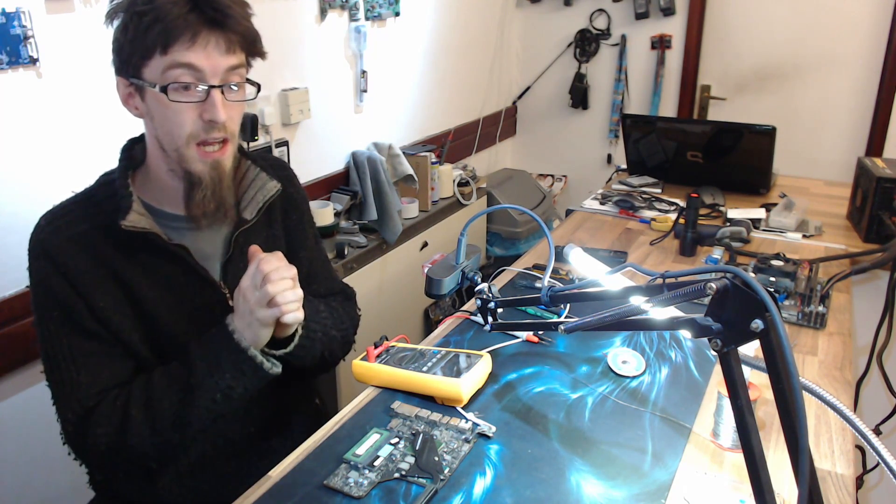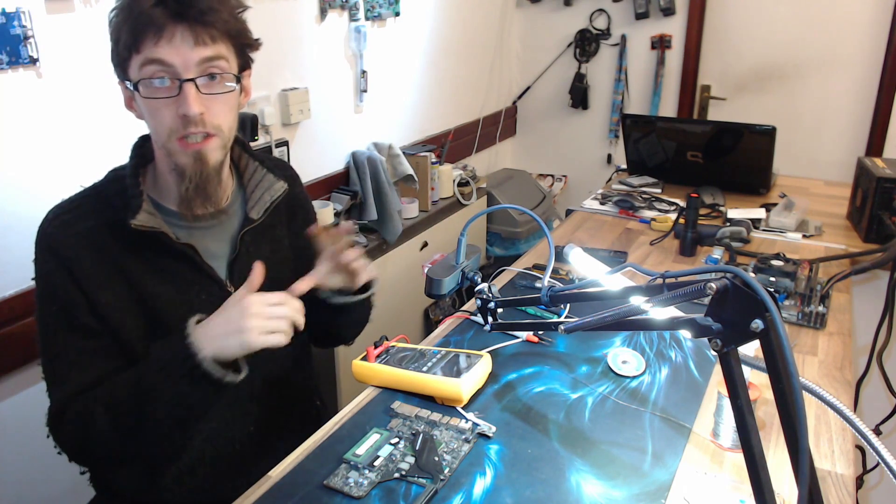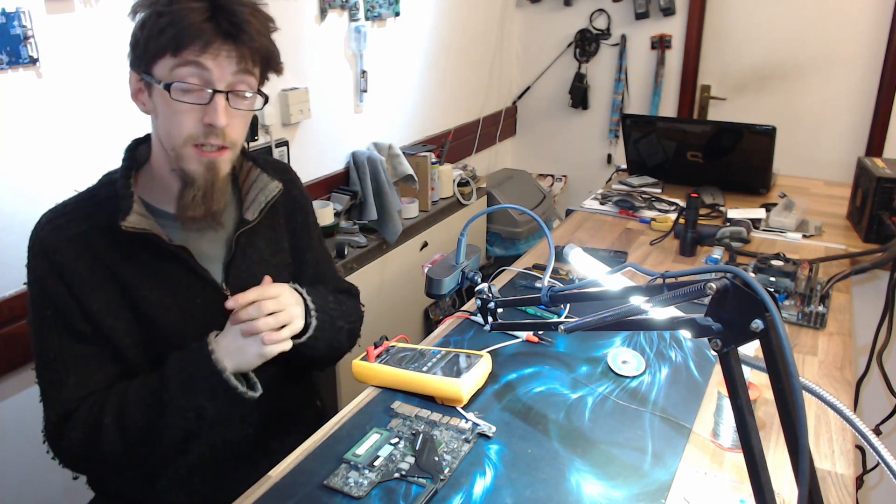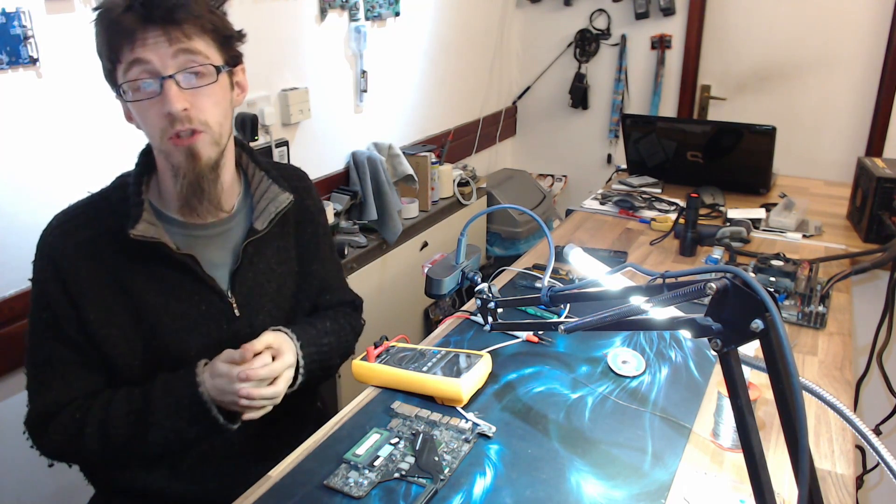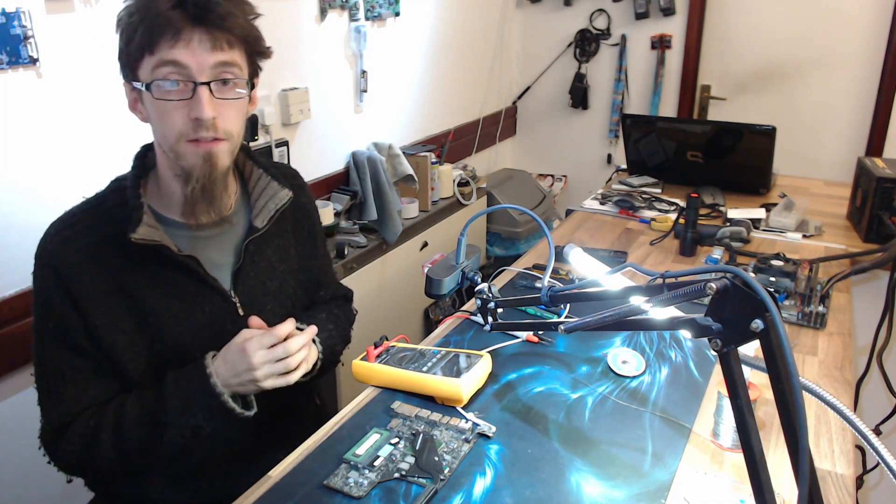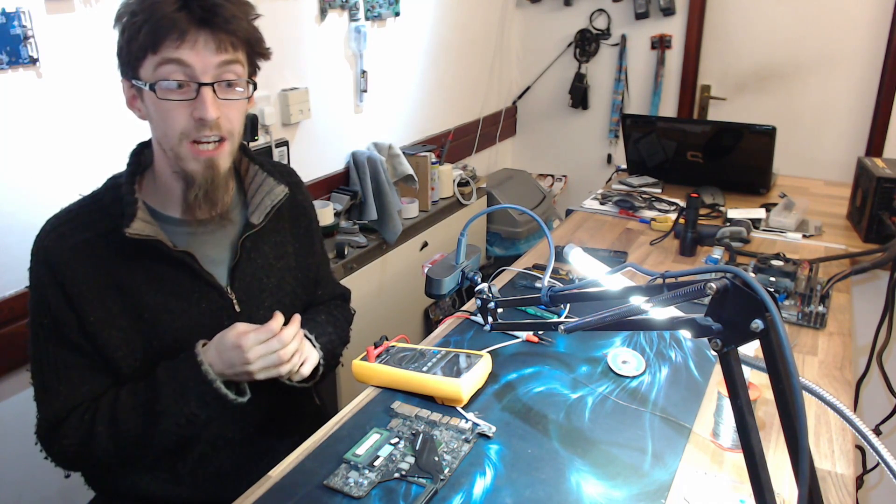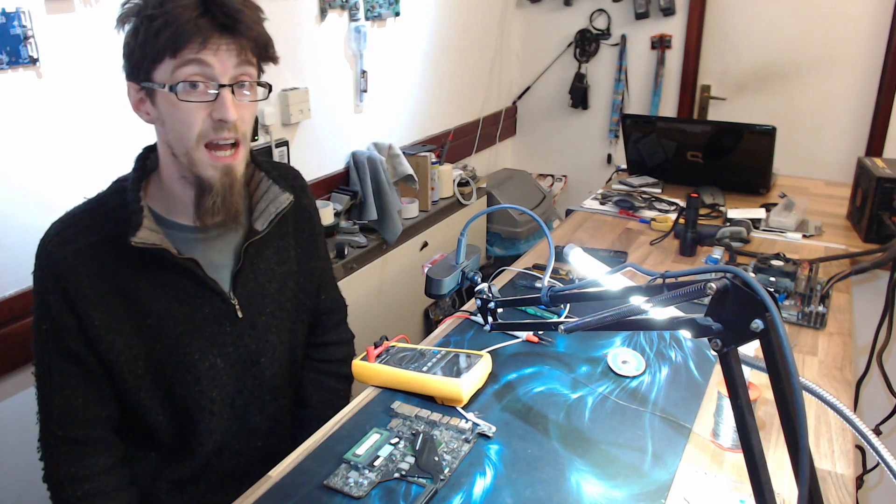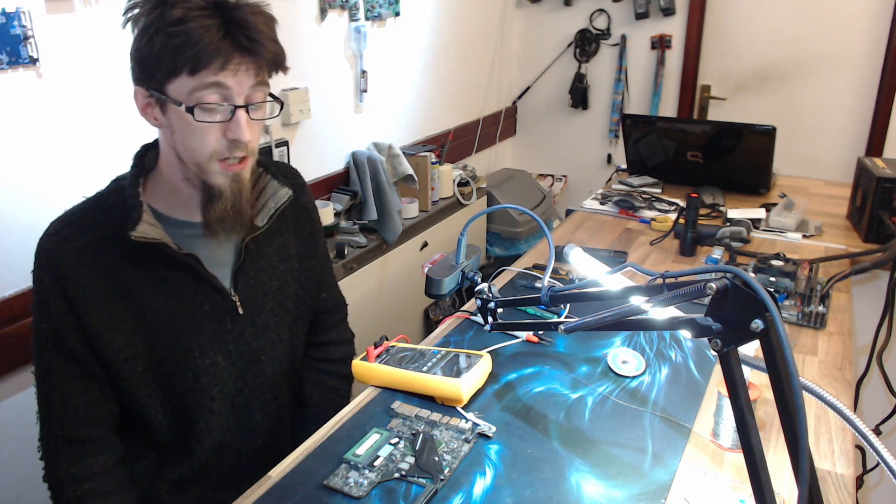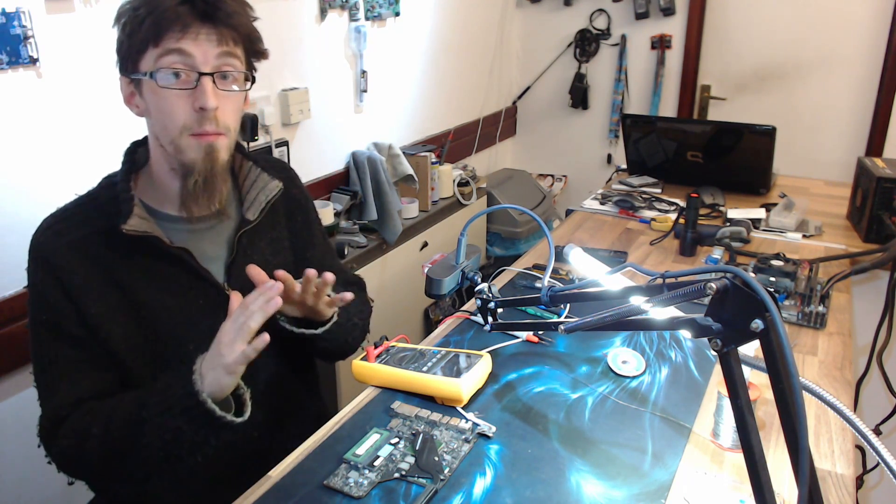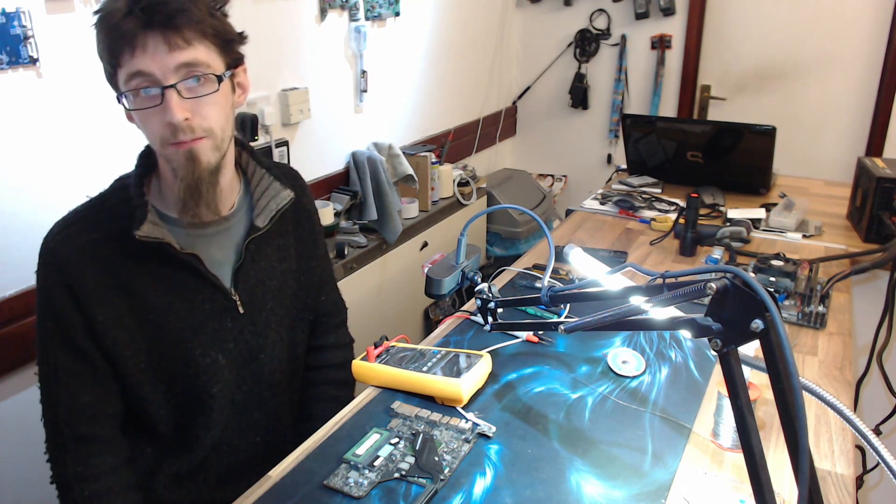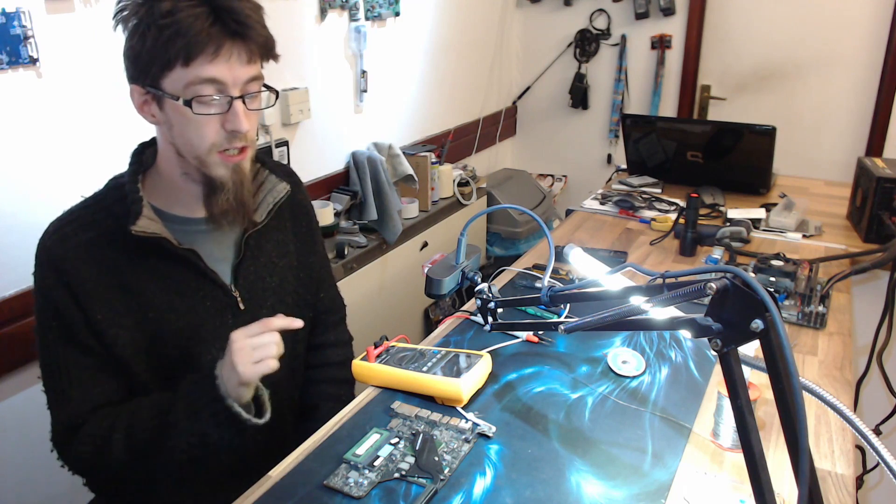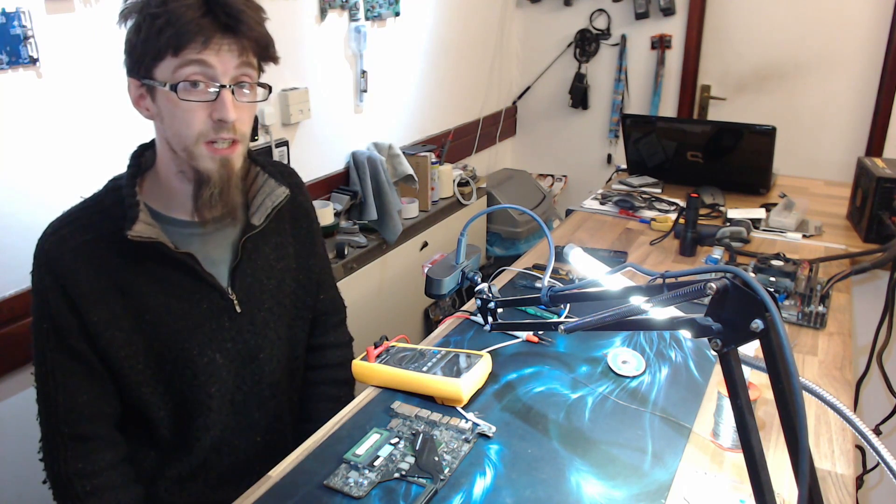We are now replicating a total stone dead no power situation. These symptoms are extremely common in the event of liquid damage, because the critical rails that I have disabled are in places that are the first to get hit by liquid damage. It's quite common to see a laptop that is stone dead but actually has a very simple fault that completely kills the whole laptop. Now we're going to diagnose this board and find out what I've done to it.